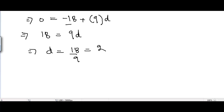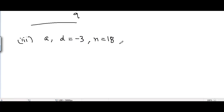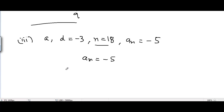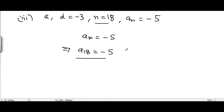Moving to part number 3. In part 3, the first term A is unknown, D is given as -3, N is given as 18, and AN = -5. Since AN = -5 and N = 18, we have A18 = -5. A is unknown and D = -3.